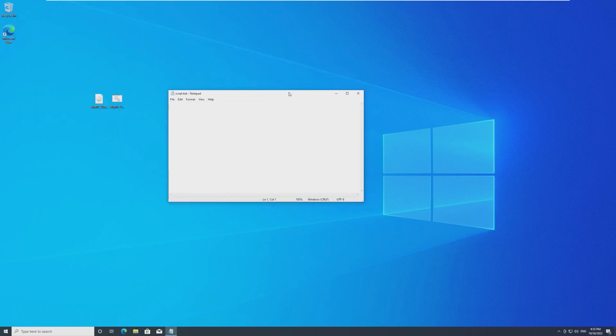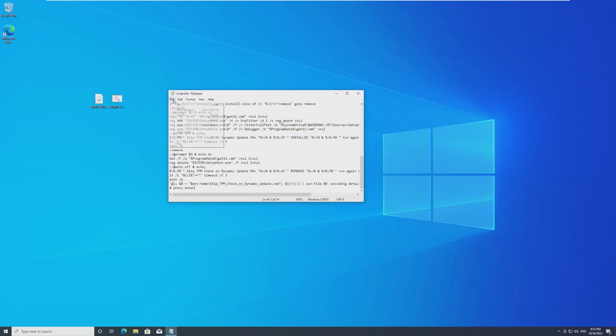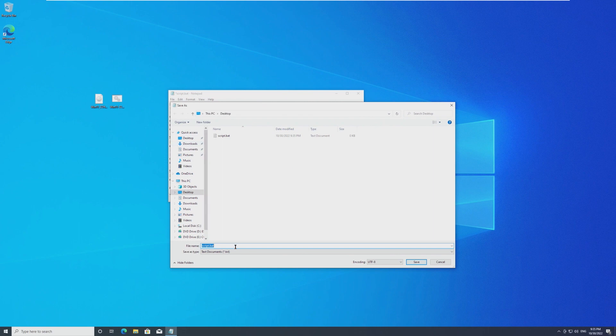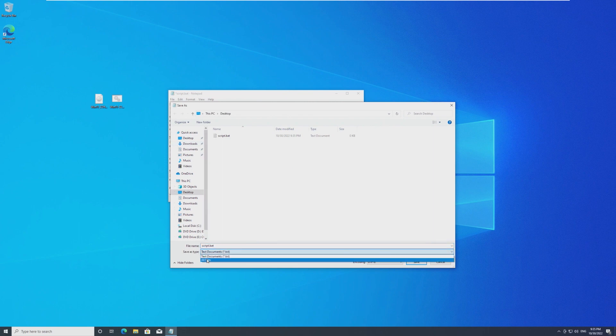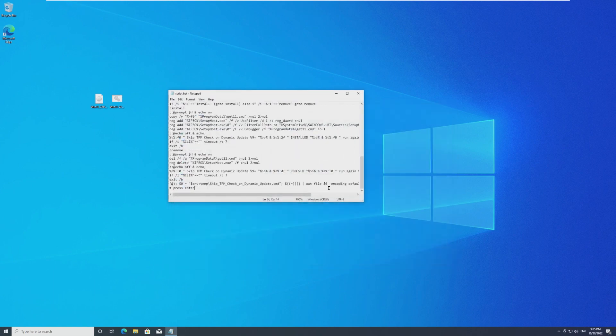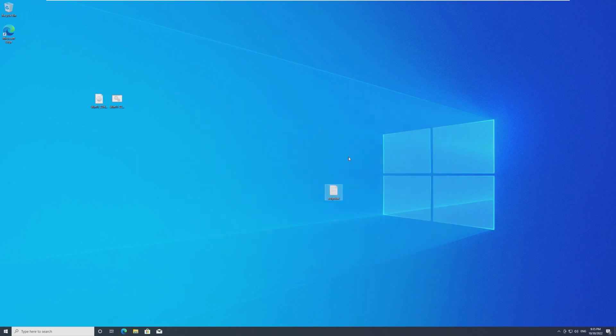So open your text document, paste the script, go to file, save as. From here, change save as text documents to all files, hit save, yes, and you're done.